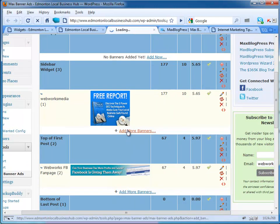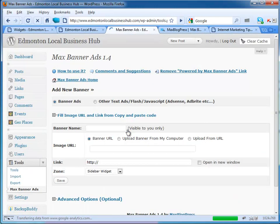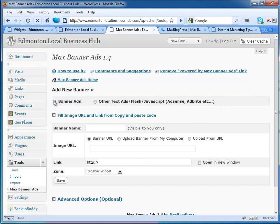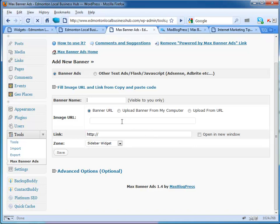What you do is add a banner. I've added my free report here already. If you want to add more banners, you can add a banner ad, text ads, flash, or JavaScript. You just put a banner name here for your information. You can upload it from your computer or from a URL. You don't have to know any code whatsoever.